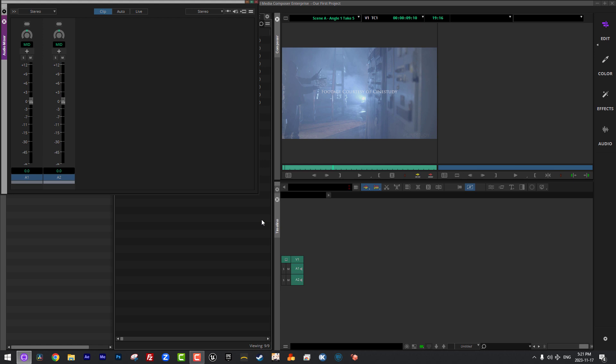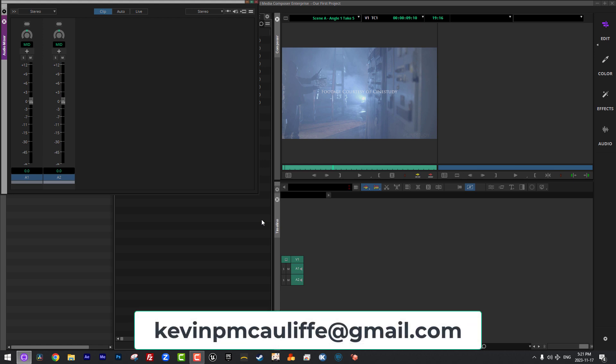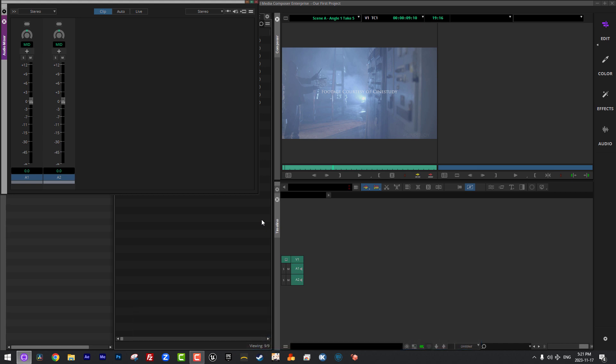Please don't hesitate to post them in the notes down below or you can always send me an email at kevinpmcauliffe at gmail.com. This has been Kevin P. McAuliffe. Thanks a lot for watching.